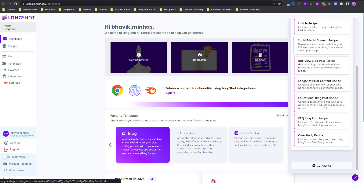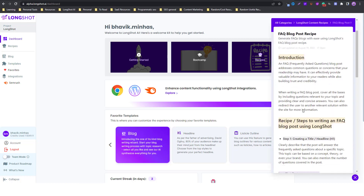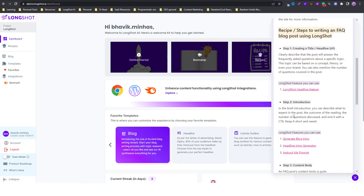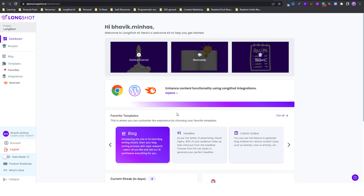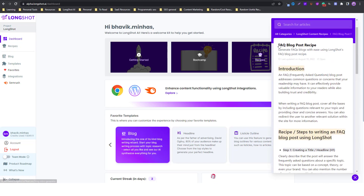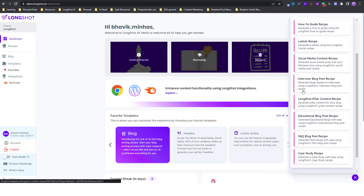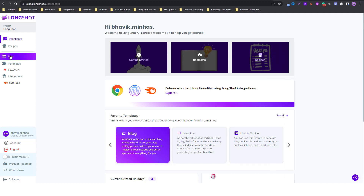You can click on Longshot content recipes and see all these recipes right from your dashboard, so you can use them while creating content. We are constantly updating our recipes so you can generate different types of content. As you can see, we have different content types and we will keep adding more over time.